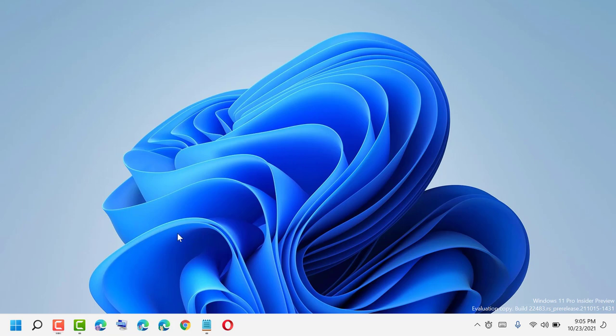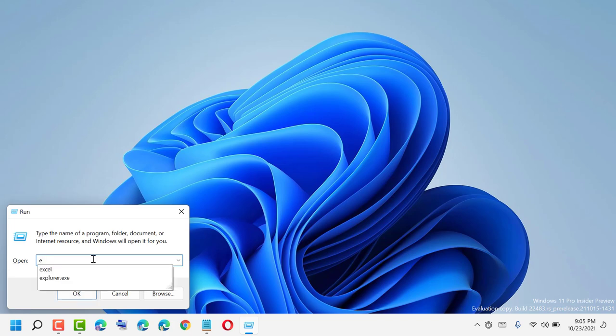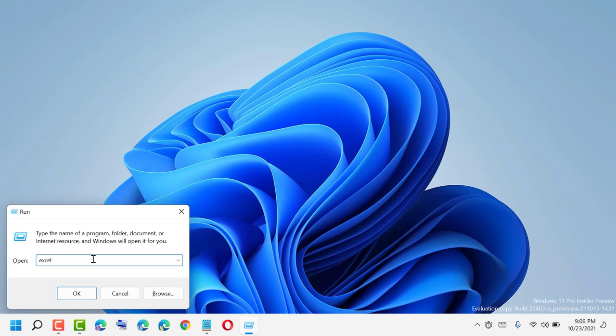Firstly, press and hold Windows plus R. Now type EXCEL, then click on OK.